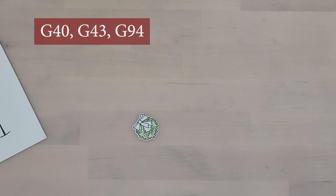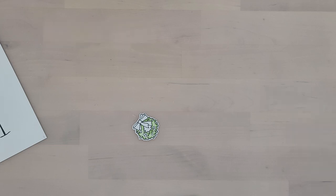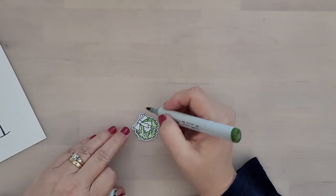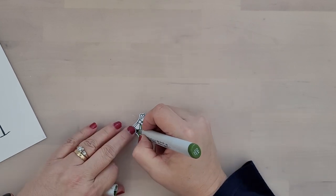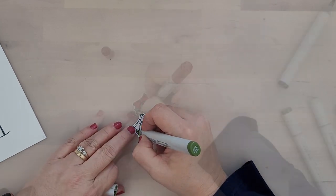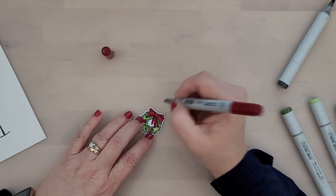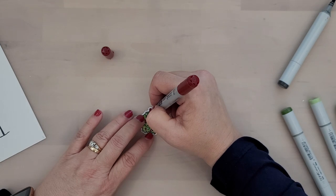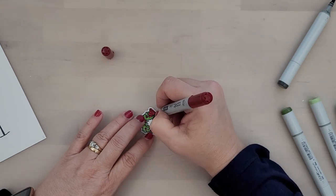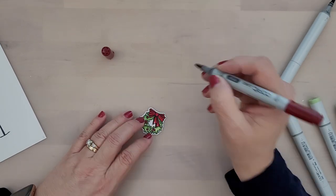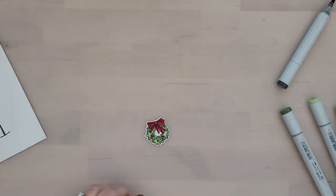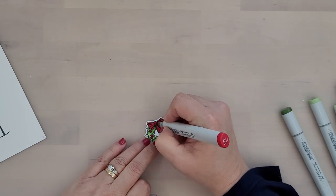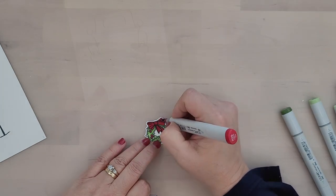And then I came in with G43 to pull that out a little bit and G40 to finish it off. The ribbon R29, N8, and R59 just to color it in, add a little bit of detail, and that wraps up the coloring.